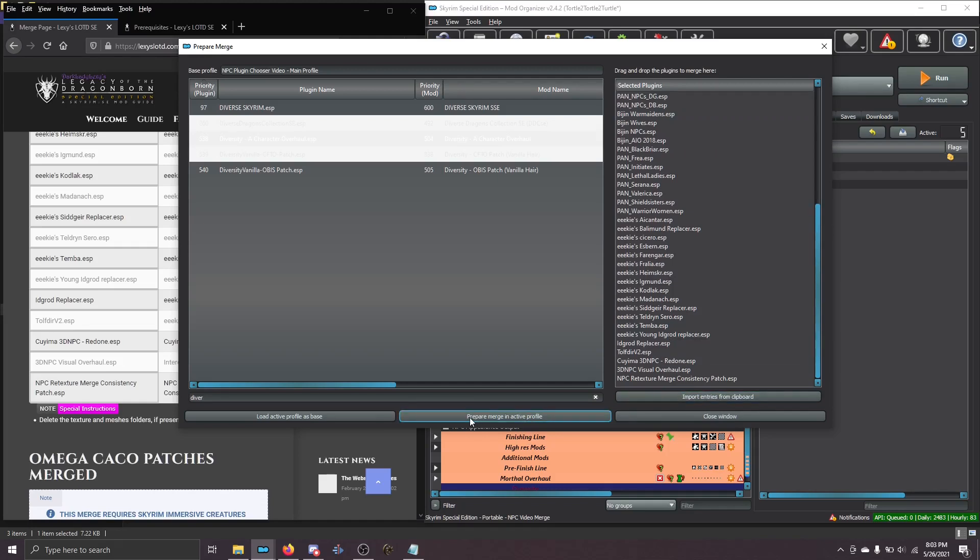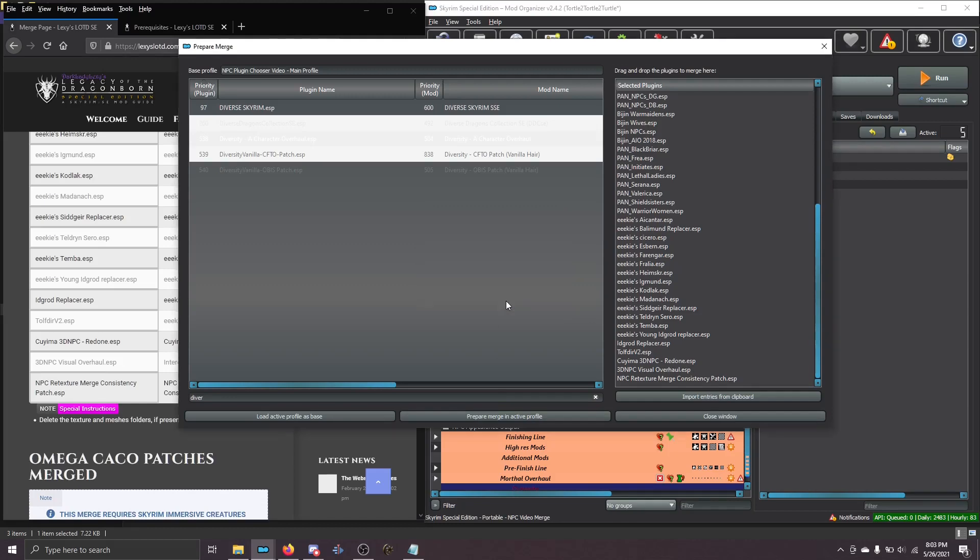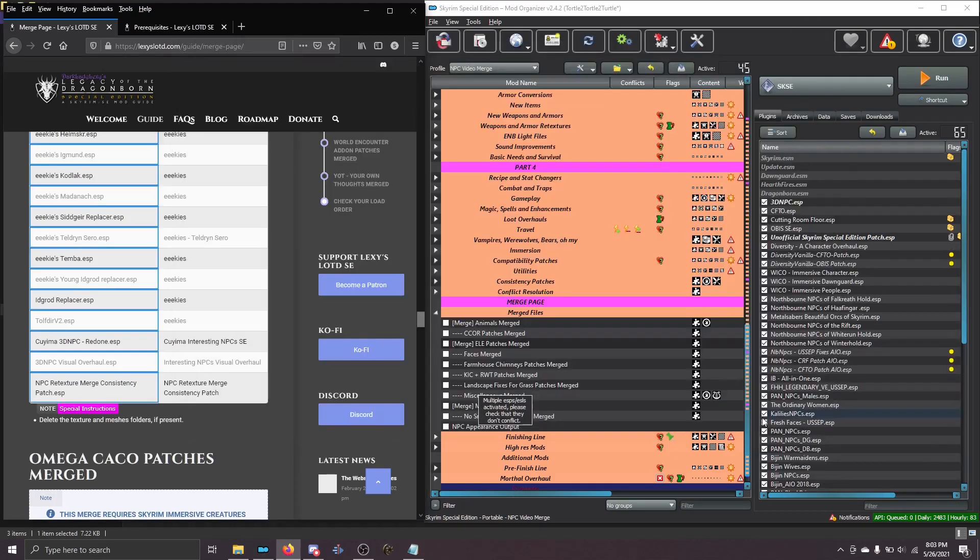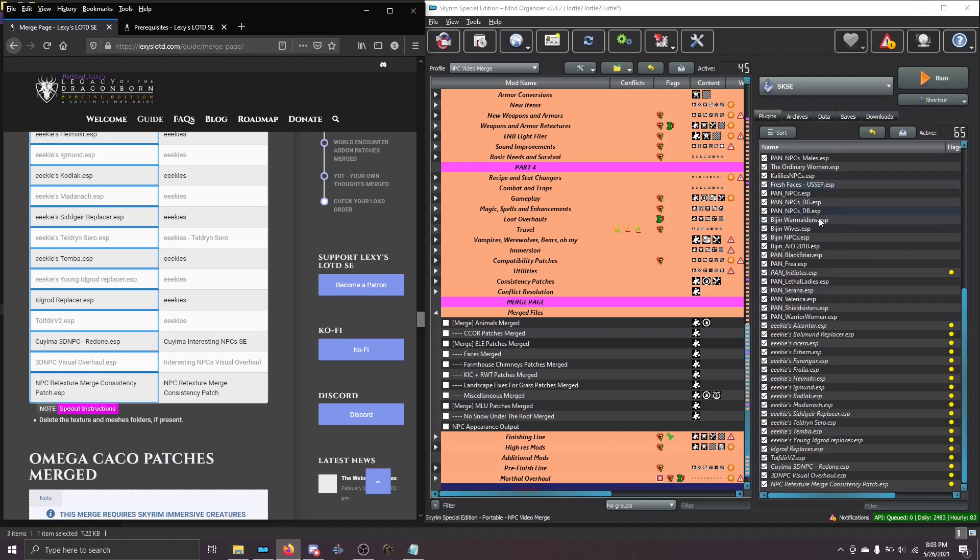Great. Now choose Prepare Merge in Active Profile, press Yes when prompted, and when you close the window, you'll see that your new merge is here in the correct order.